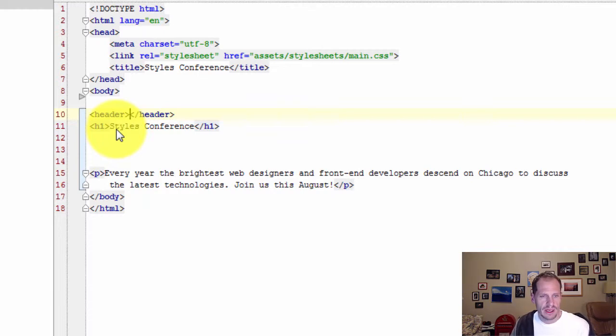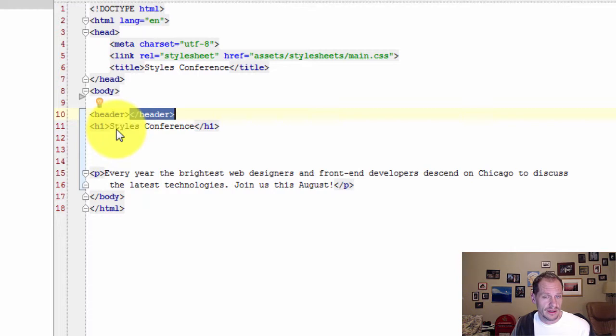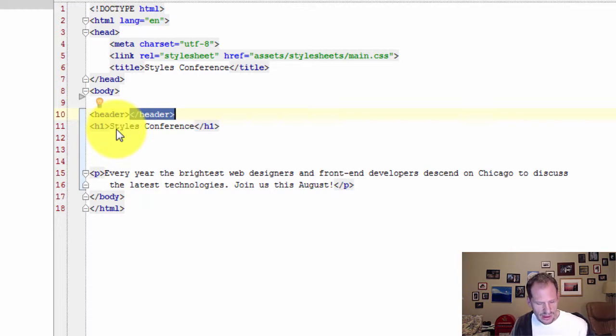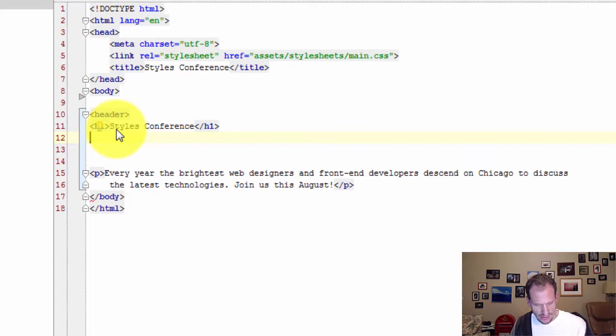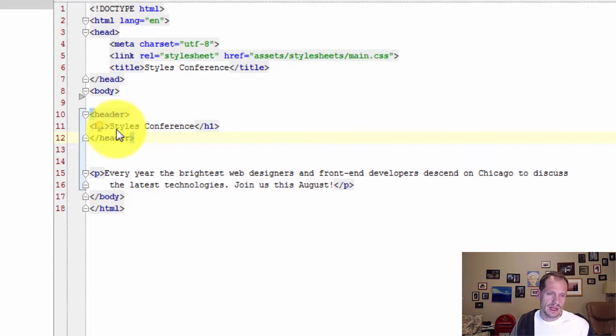And there's my header and I can highlight this part holding down shift and using my right arrow key. And then Ctrl X to cut it and Ctrl V to paste it. And I've surrounded that with a header tag.